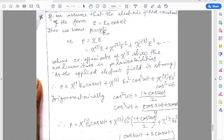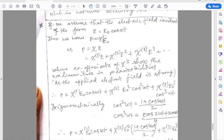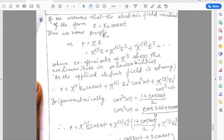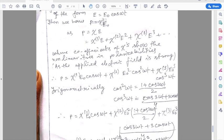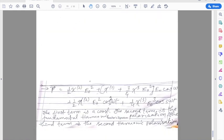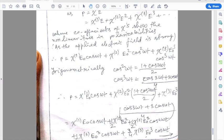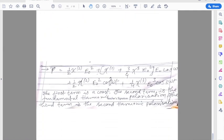Second harmonic generation can also be seen from the equation: if the incident electric field is of the form E = E_0·cos(omega·t), then we have P = chi_1·E + chi_2·E² + chi_3·E³, where the coefficients chi show the nonlinearities in polarizability as the applied electric field is strong. If we substitute and solve trigonometrically, the polarization vector has three terms: the first term is a constant (DC component), the second term is the fundamental harmonic polarization, and the third term is the second harmonic polarization vector. Thus we see how second harmonic generation is produced and how it can be expressed in the form of an equation.